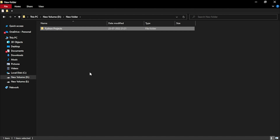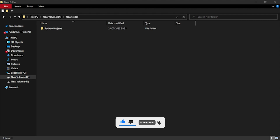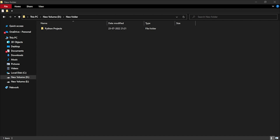Hello everyone, welcome to the first project of my Python project course. The first project of this course will be a QR code generator. We will be using Python for the QR code generation.